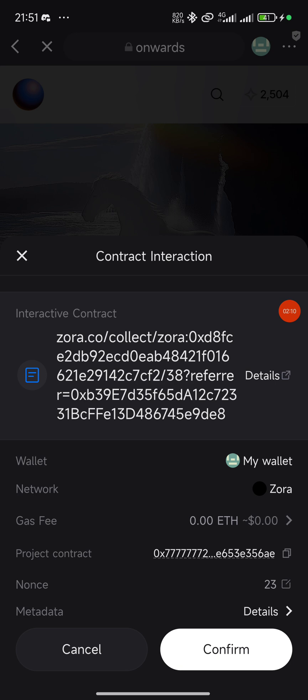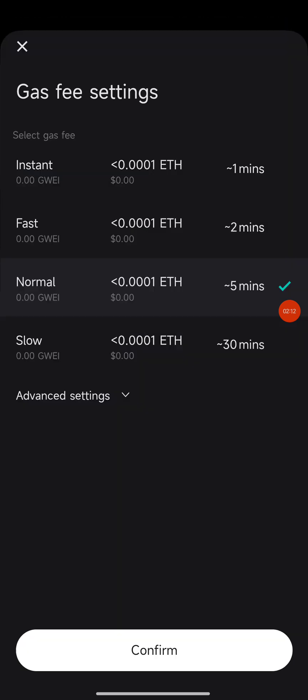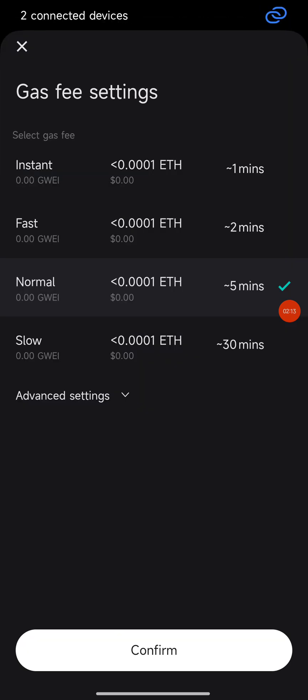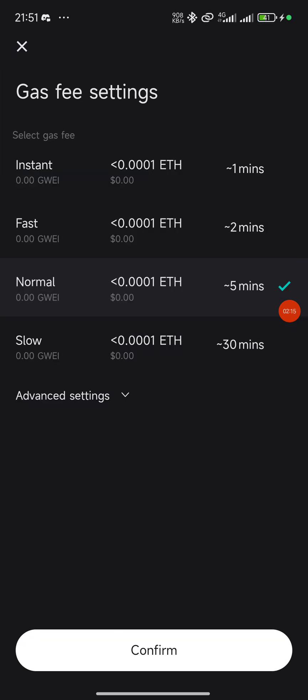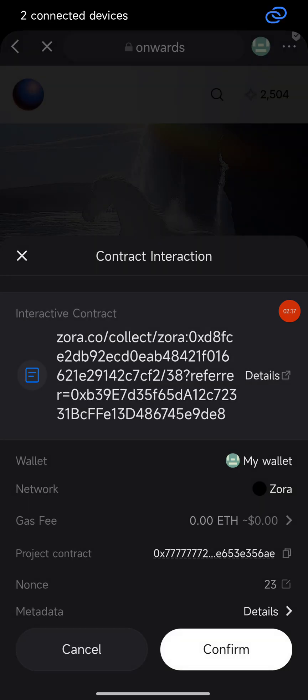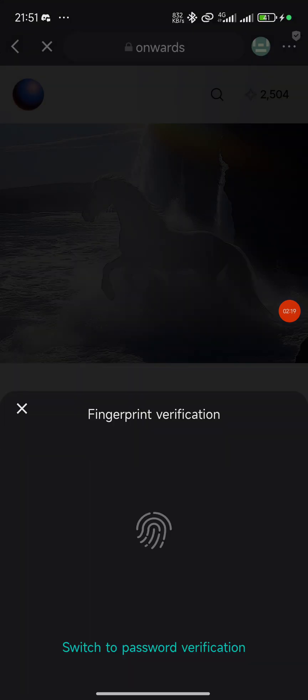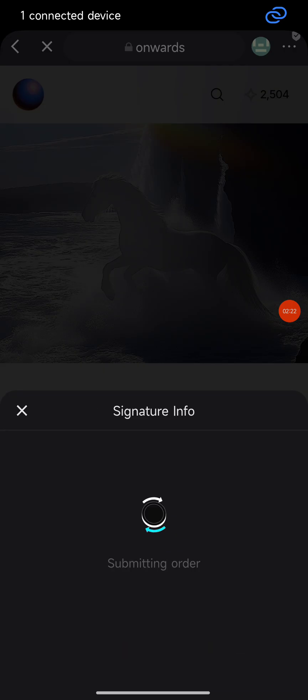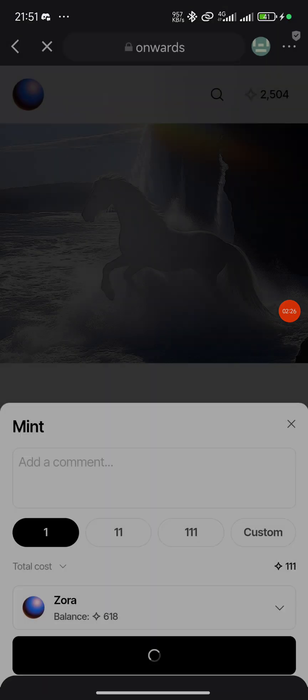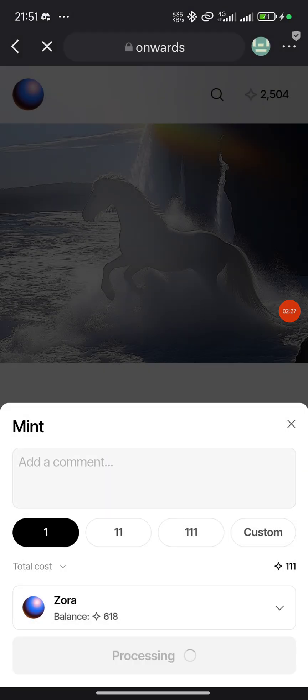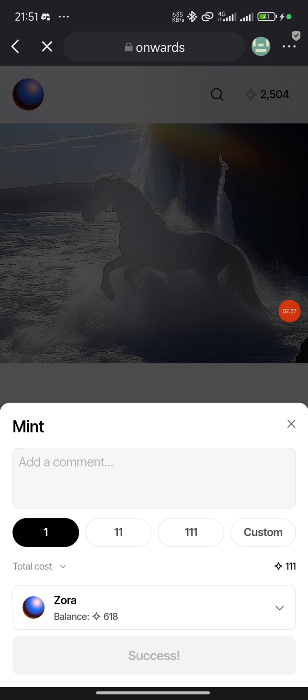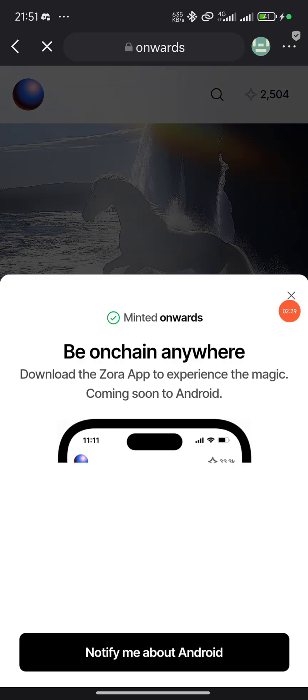You can see the fee is so low that it's not even showing - it's almost free. Just click confirm, then verify with your fingerprint. It's processing... and success! It's minted successfully.